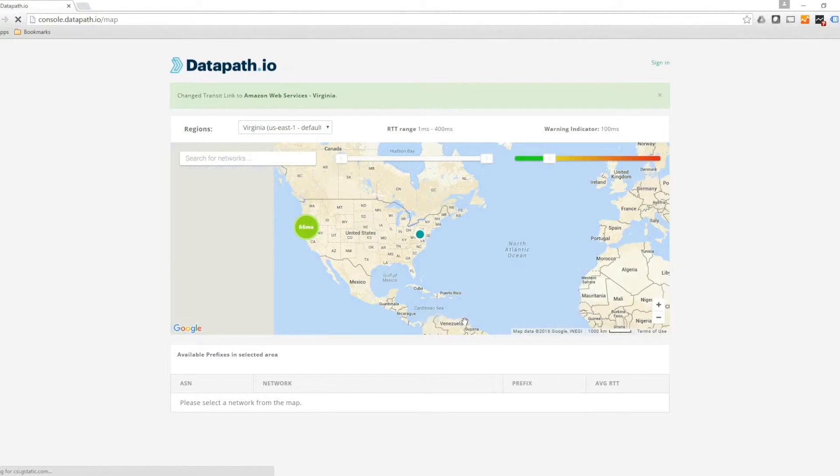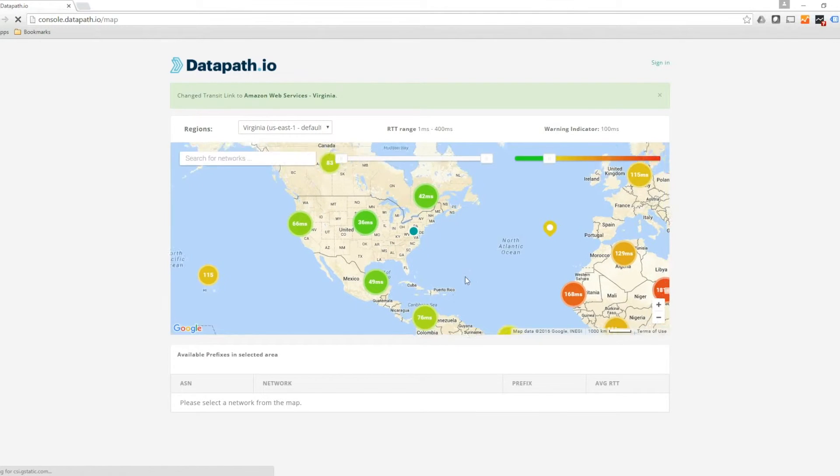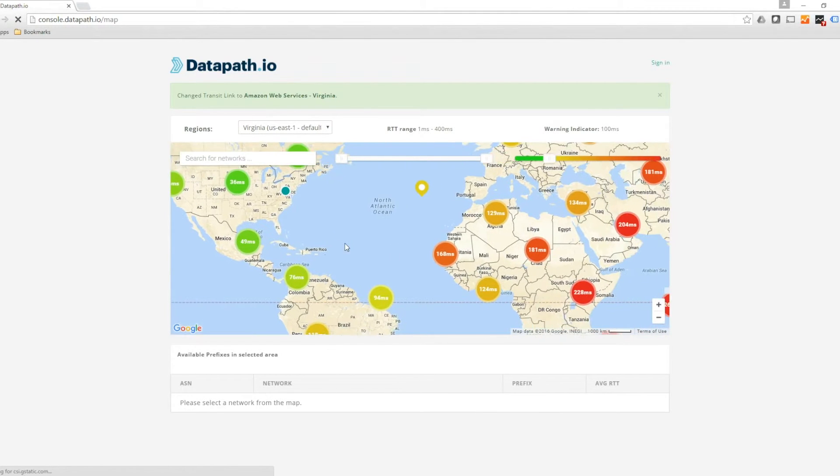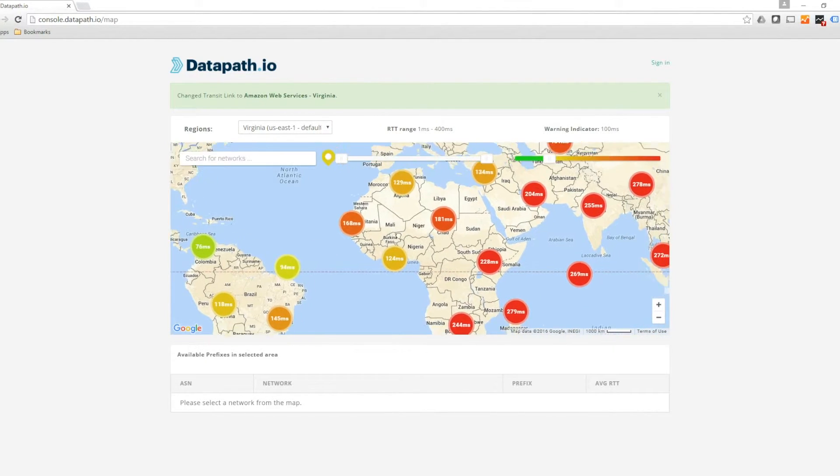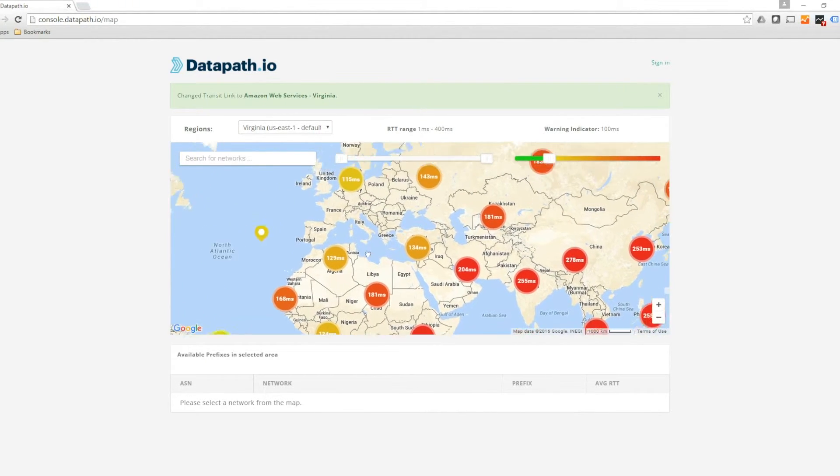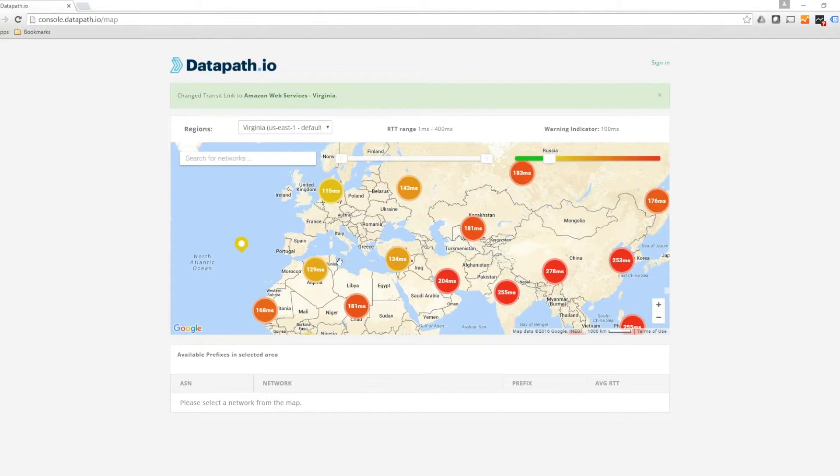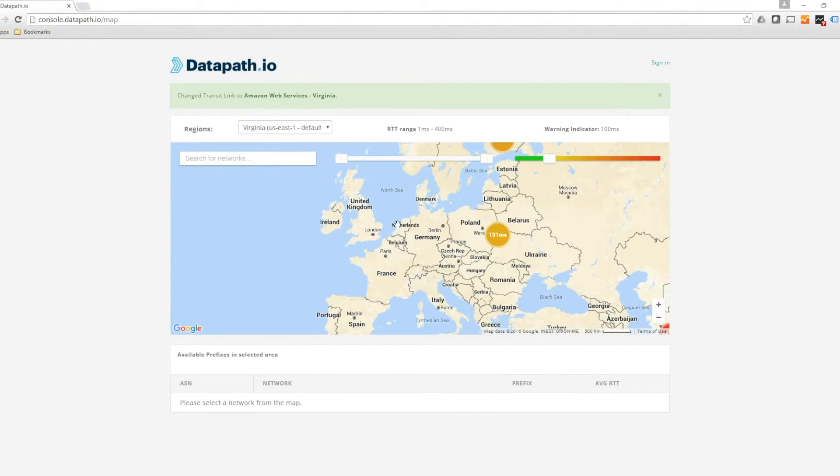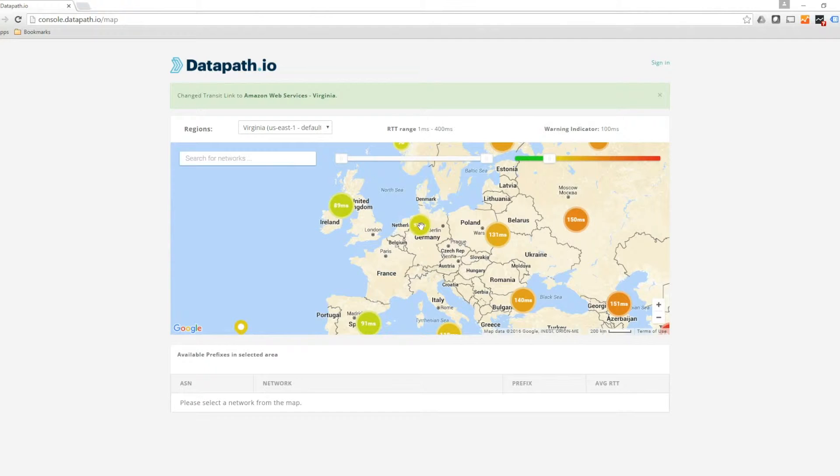The map also allows you to zoom in to see network latency measurements for an individual country or city. The Latency Map is a great tool to give you an overview of where you can improve your network performance and decrease network latency.